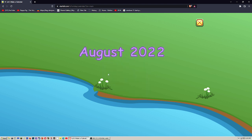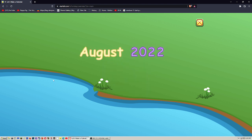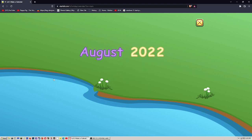Yippee! It's August 2022. Let's make a calendar.